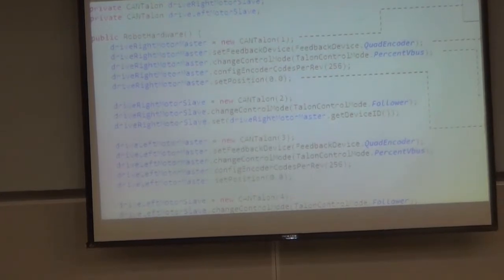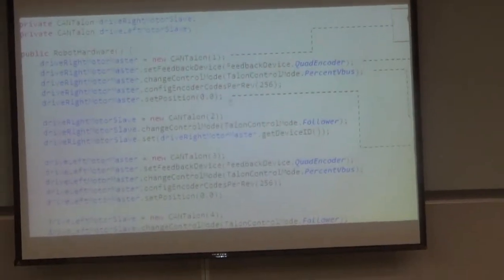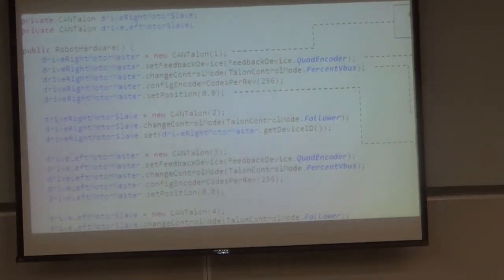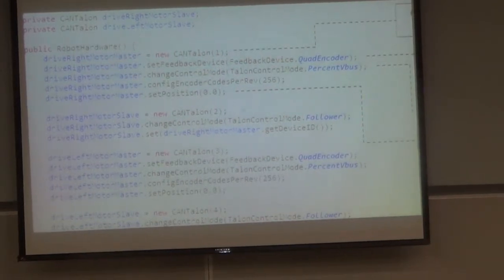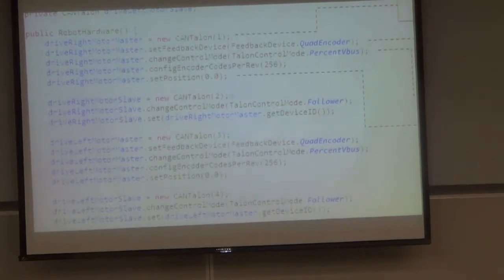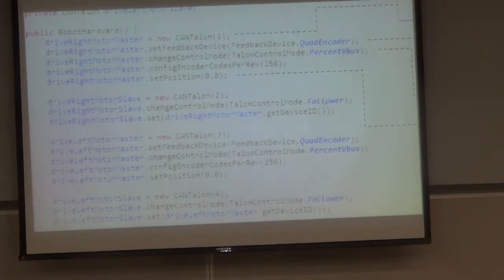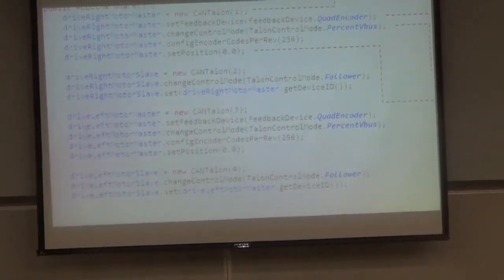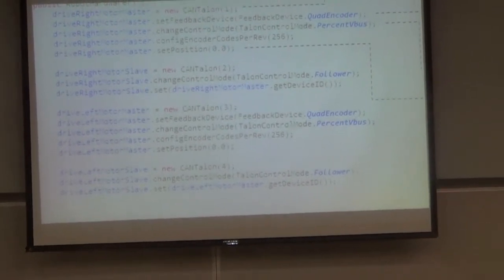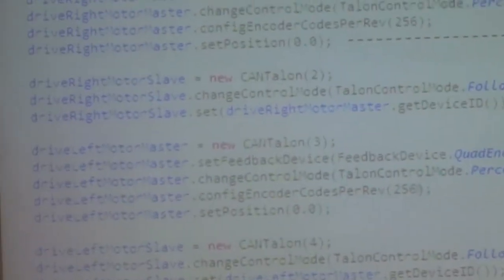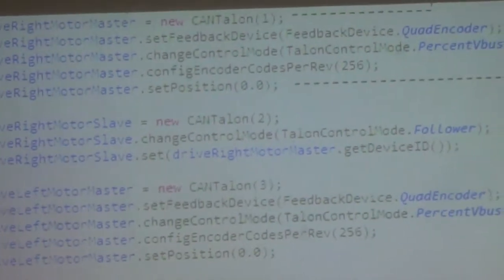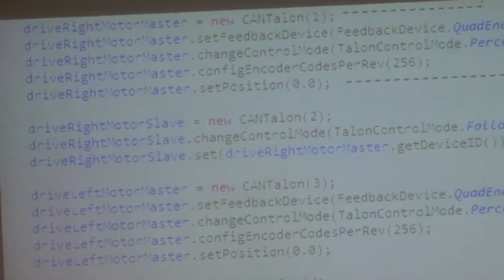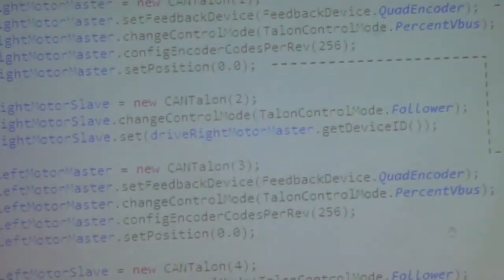Next, we zero out the encoder position for the right master Talon. Then we set up CAN Talon 2 as a slave to the master — we set the control mode to follower and set the device ID of the master it will follow. We do the same for CAN Talon 3 as the left motor master: set encoder type, control mode as percent VBus, configure ticks, and reset position. Finally, the fourth motor is set as a follower to the left master.